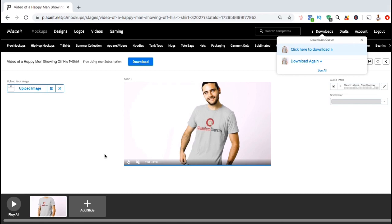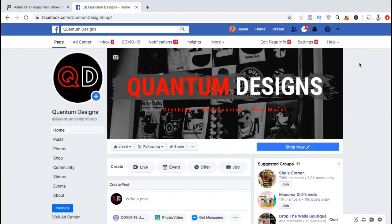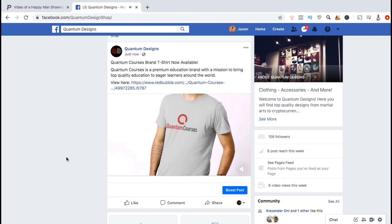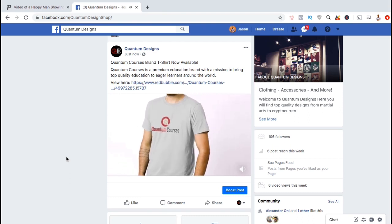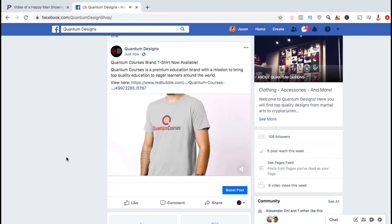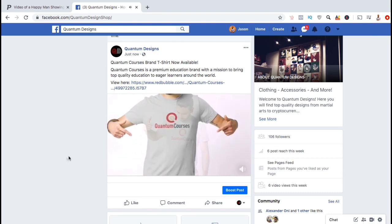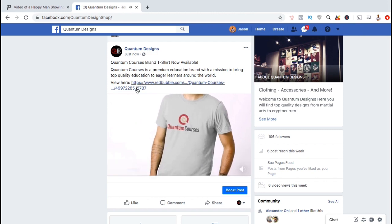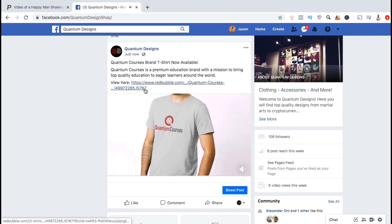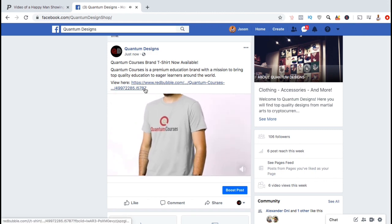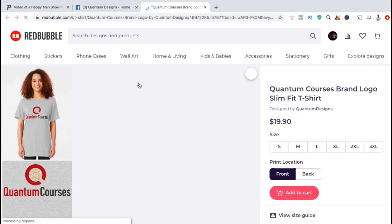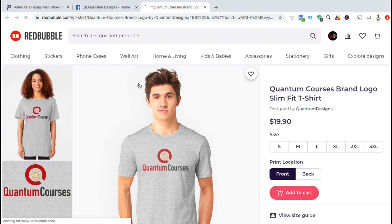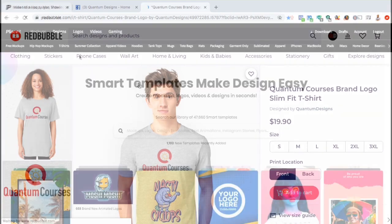So that's the process to create video mock-ups using the Placeit mock-ups generator. Once you've created video mock-ups for your designs and your products, you can then use your new mock-up to market your products on social media, your websites, blogs, or any other place online. When you post the mock-up to your followers, make sure you include a link to your product so people will be able to view it and make a purchase.